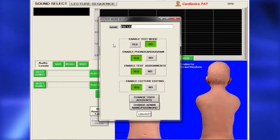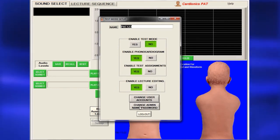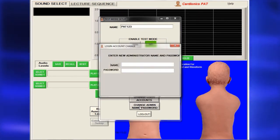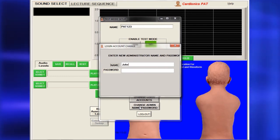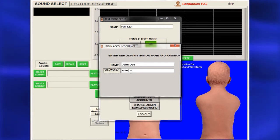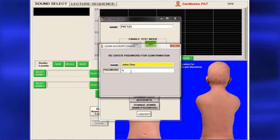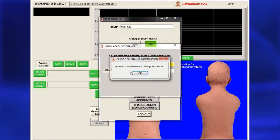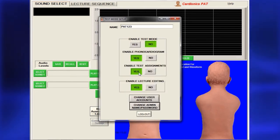You should change the name and administrative passwords from the factory default. Click Change Admin Name Password to bring up a dialog. Fill in the name and select a new password. You will be asked to enter the password twice, and a message will confirm that it has been successfully entered. Press Enter and a dialog will appear with the new name. You must log out to complete the password setup.